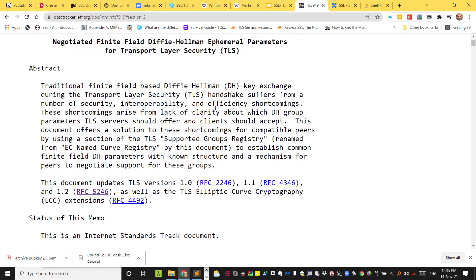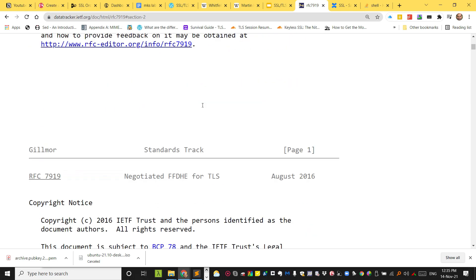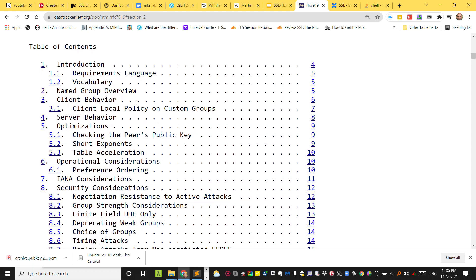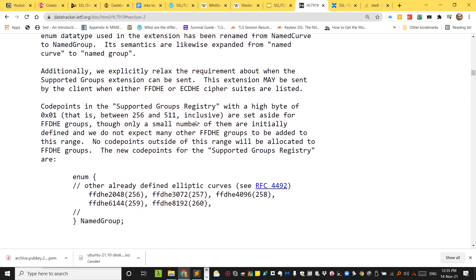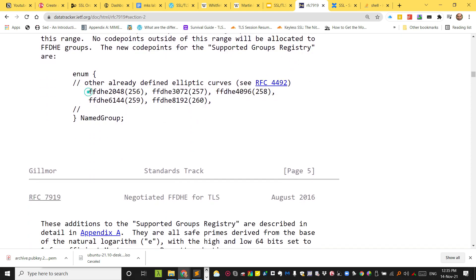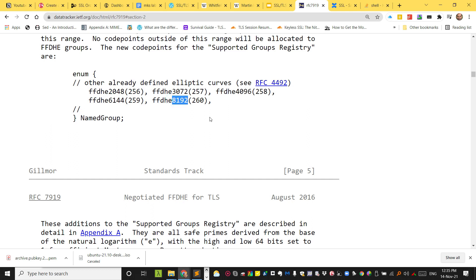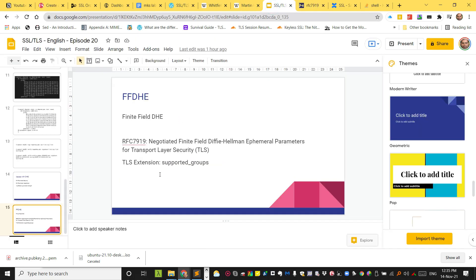In RFC 7919 they pre-calculated the values of G and P, which they have thoroughly mathematically verified to be very safe to use. These are called named groups. The RFC defines named groups such as FFDHE 2048-bit parameters, 3K-bit, 4K-bit, 6K-bit, and 8K-bit. The values are fixed and won't change. To support negotiation of parameter length between client and server, they created a brand new TLS extension called supported_groups. The same extension can also be used to convey information about Elliptic Curve Diffie-Hellman parameters — I will talk about that when we cover ECDHE.